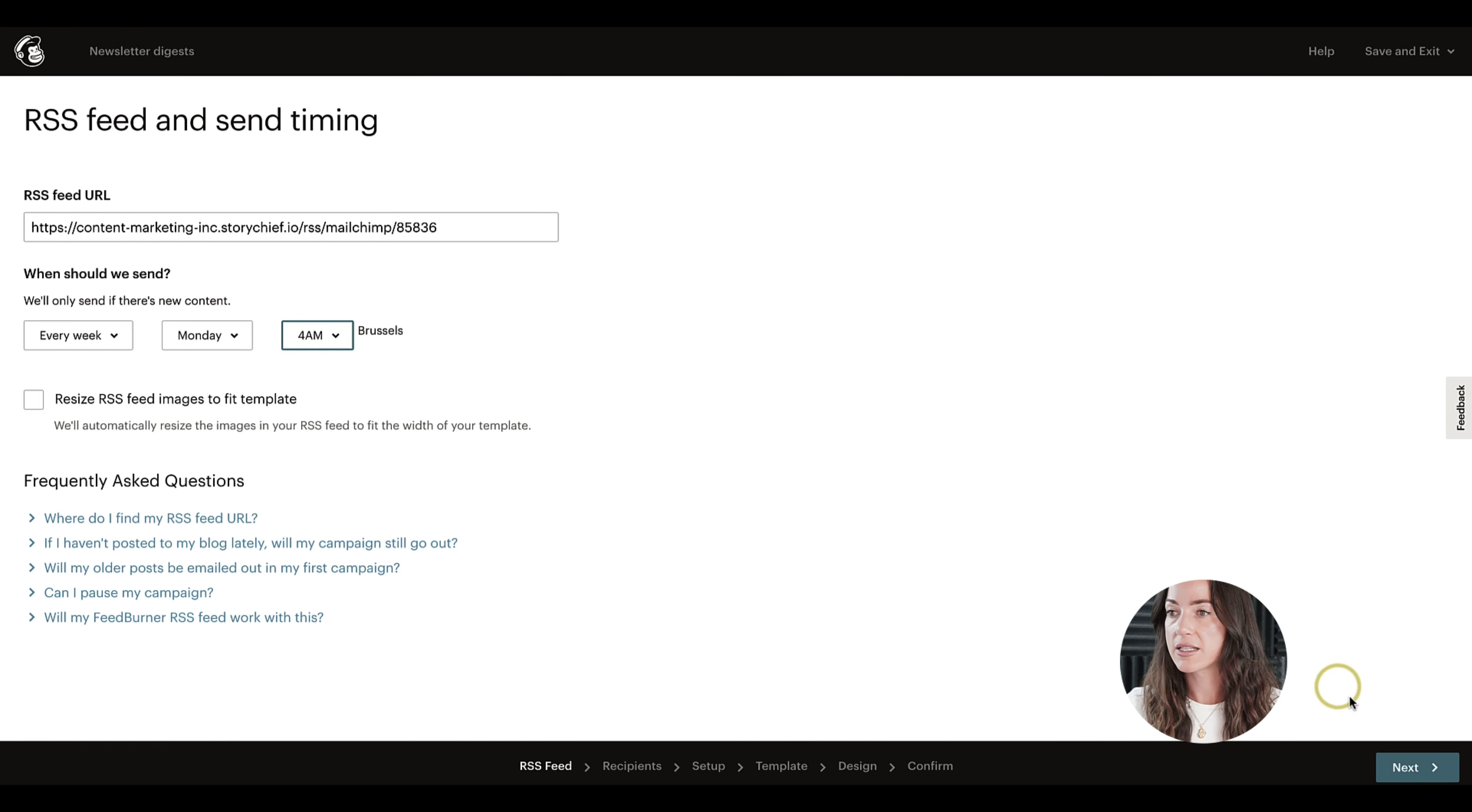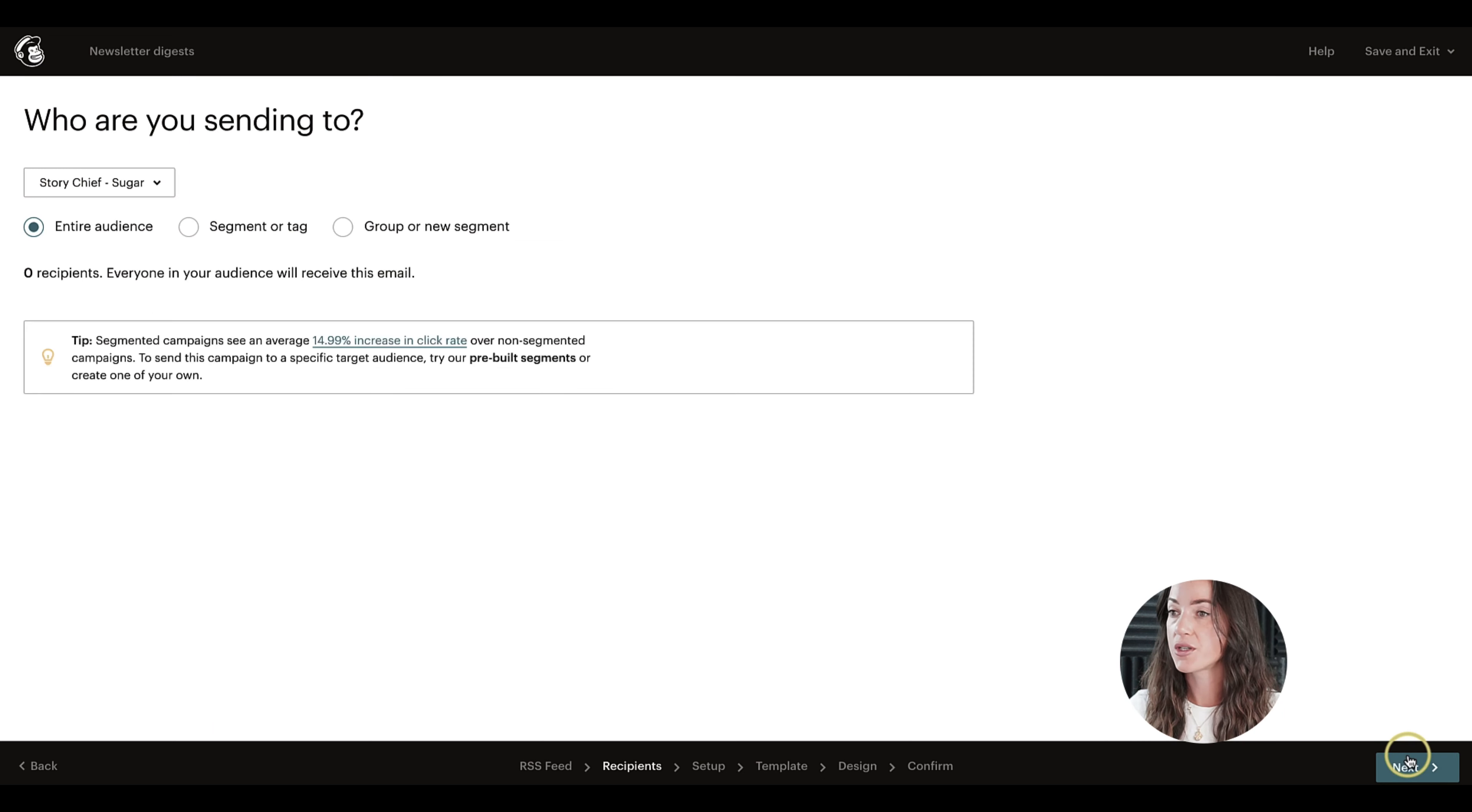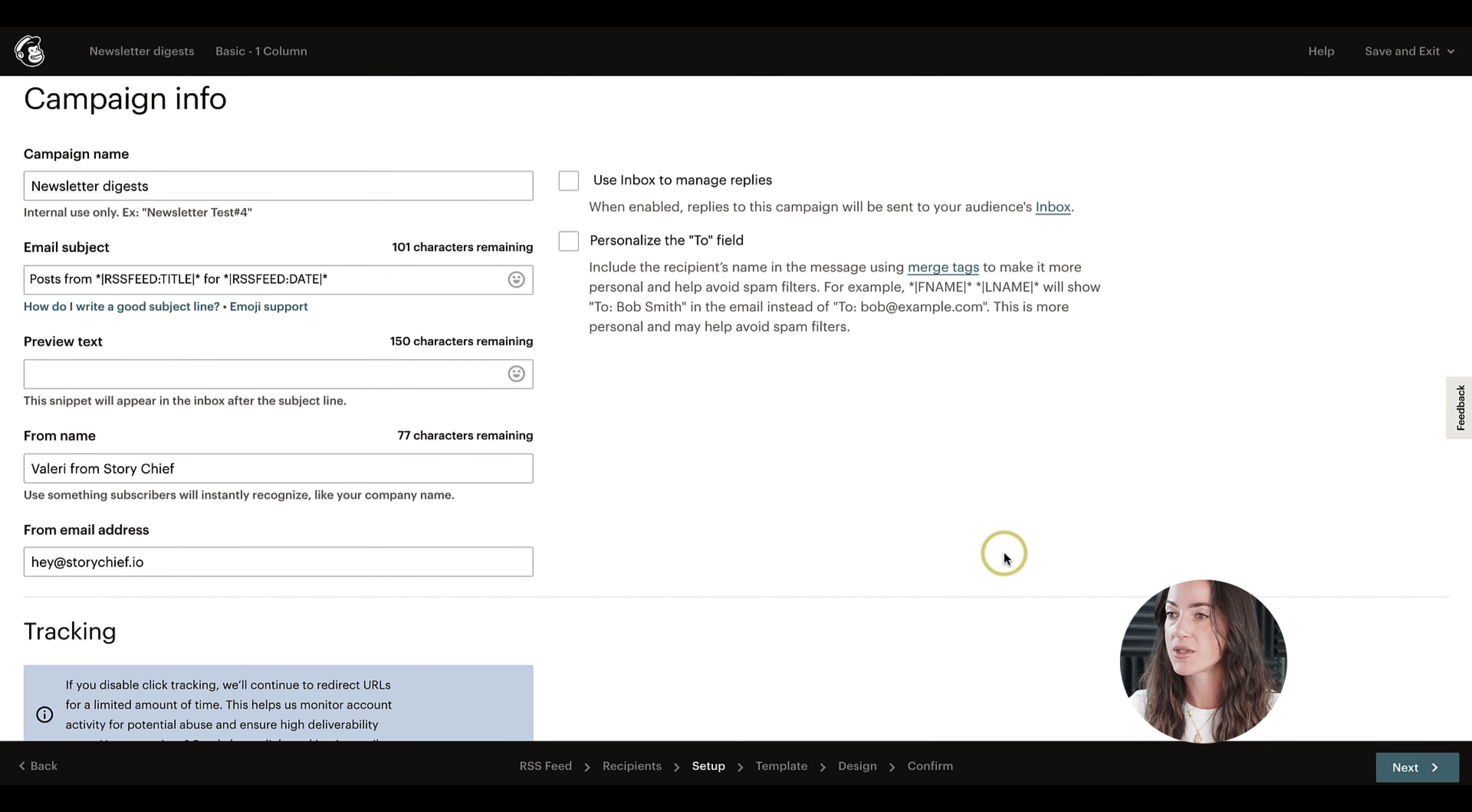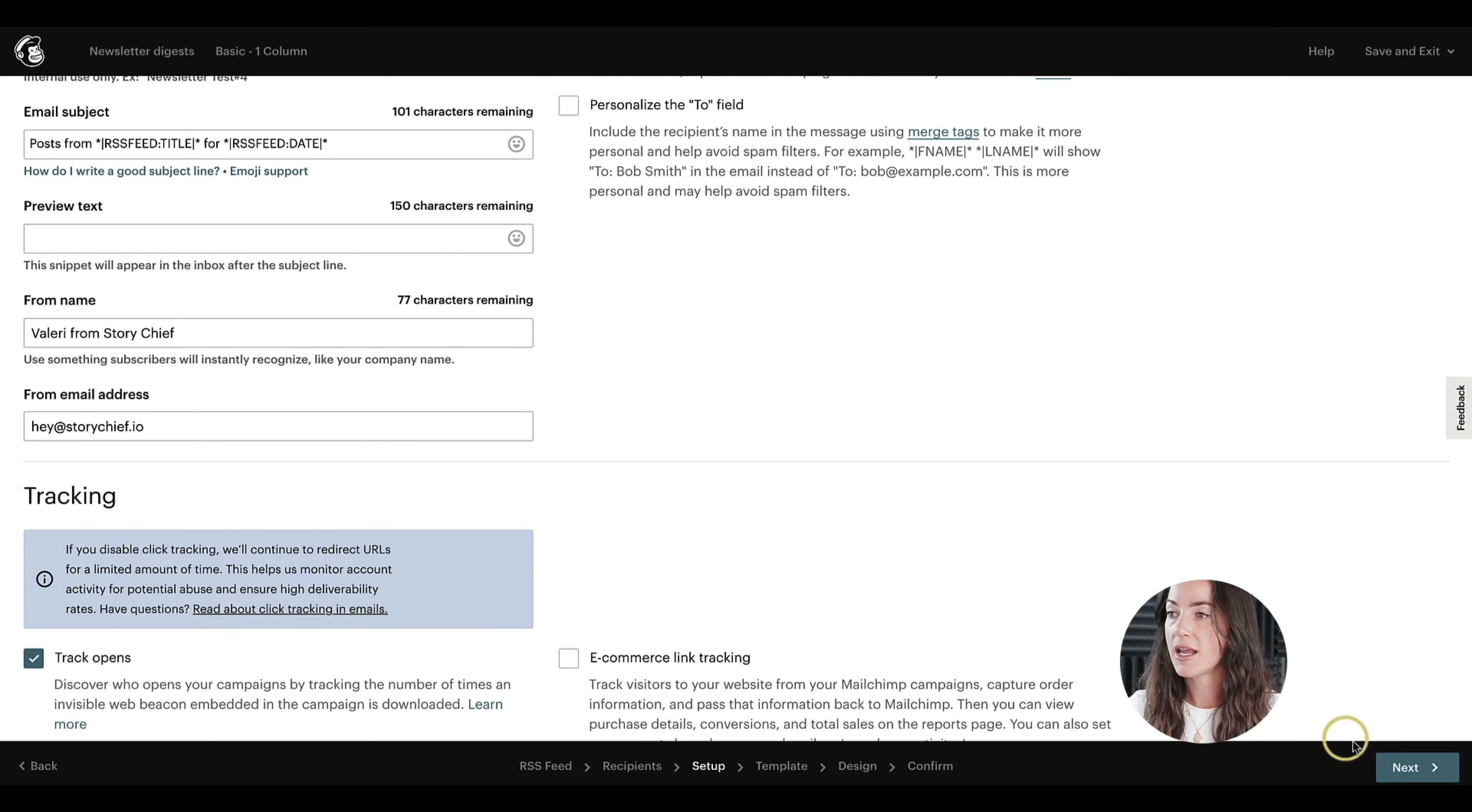In the next step, you want to choose the audience again. Now just give it some extra info, for example the campaign name. Is it for internal use? The email subject, and so on.